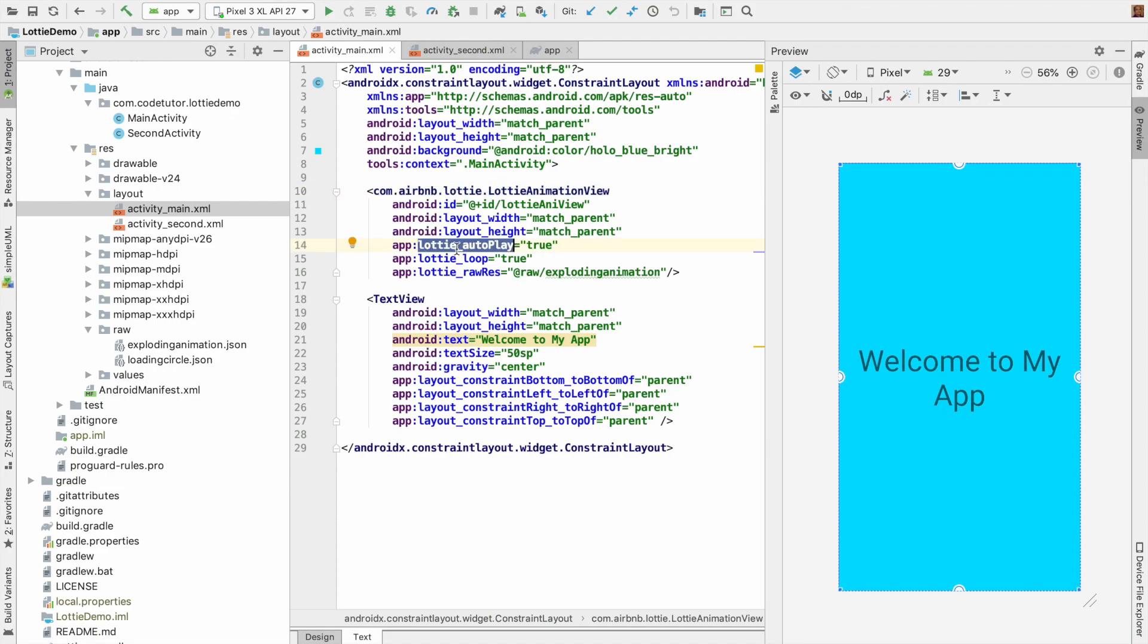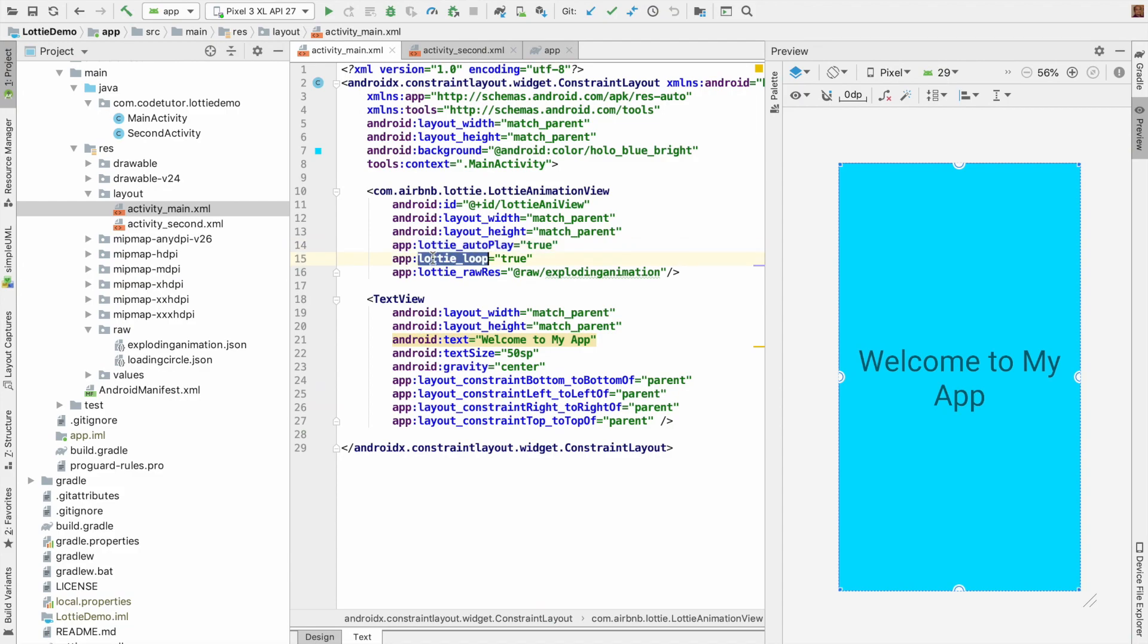For example, you will see this thing called lottie_autoPlay. When the animation loads, do you want to automatically start the animation? I have set it as true. And do you want this particular Lottie animation to continuously loop? So I want this to go in a continuous loop, so that is why I have set it to true.